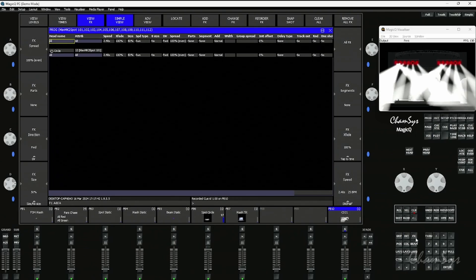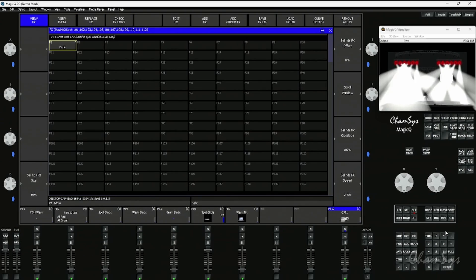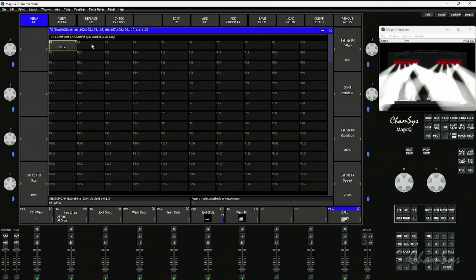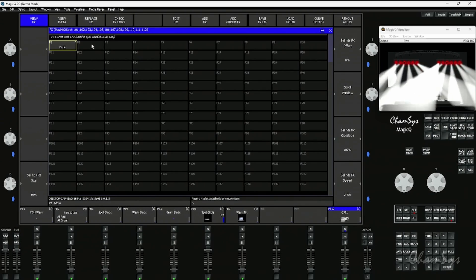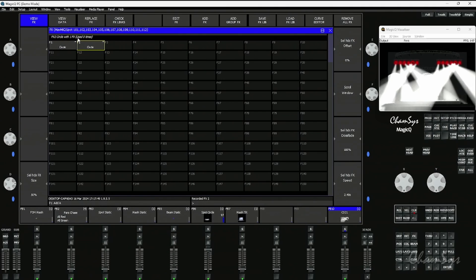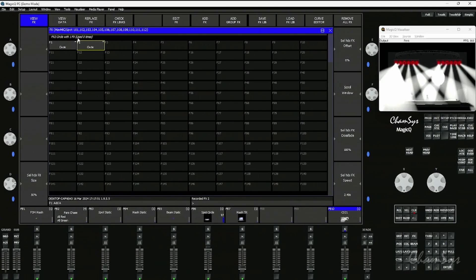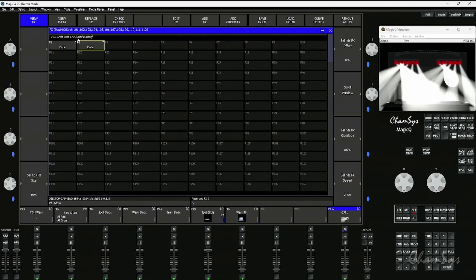Now I'm going to open up my effects window. I'm going to record that as effects palette number two, and you can see in the top here it tells me it's used zero times. At the moment there is no link between the effects palette and the cue.